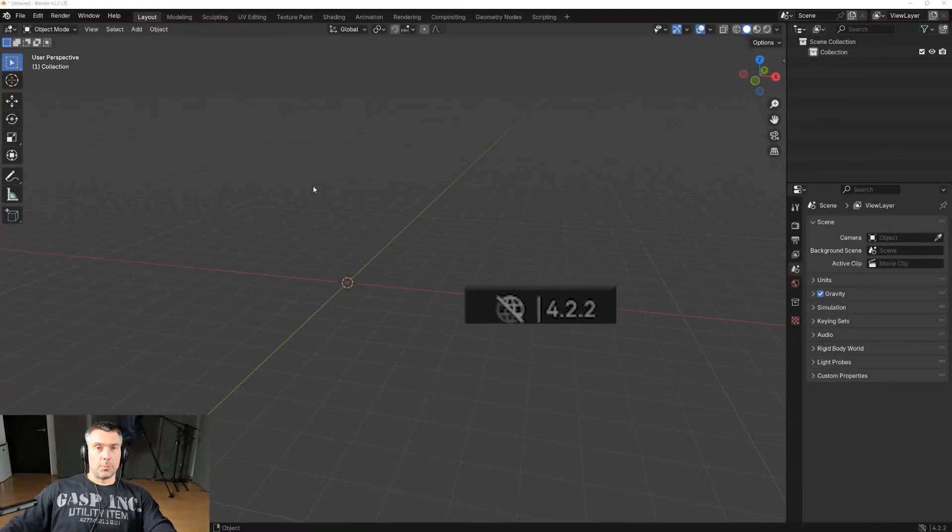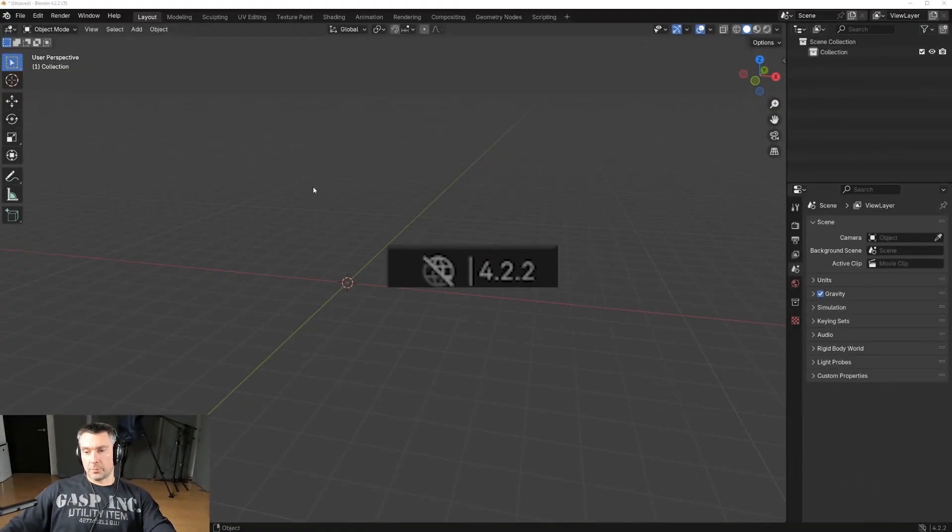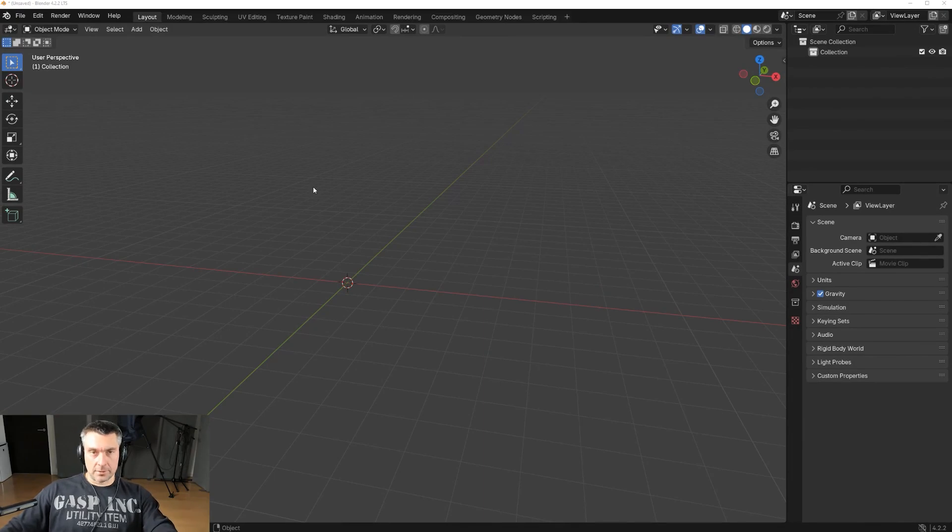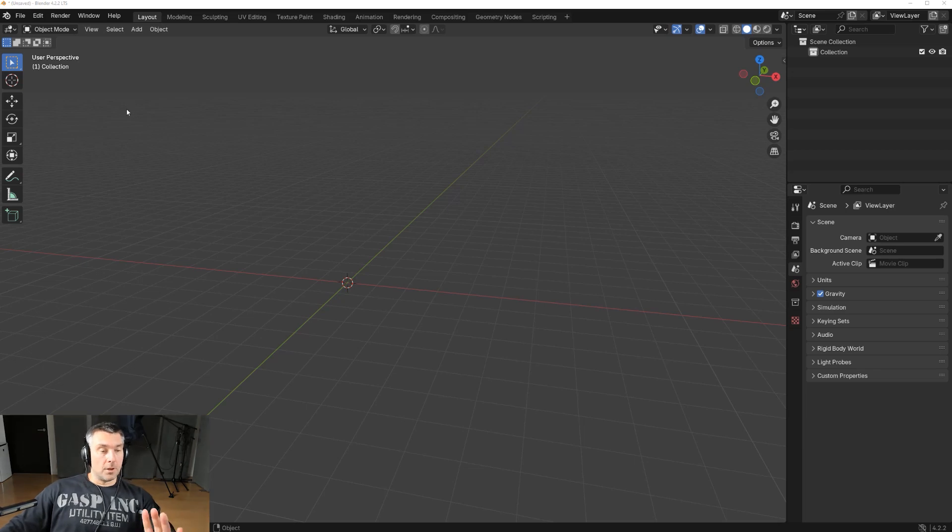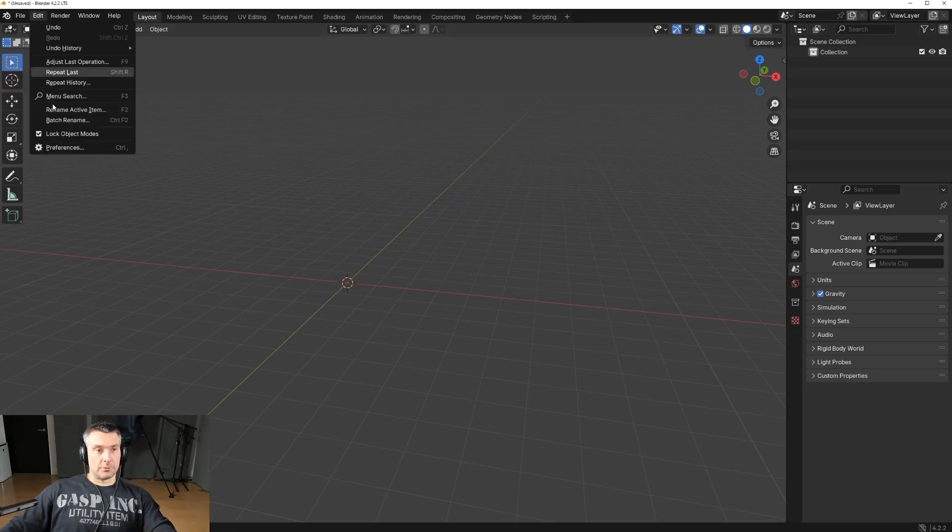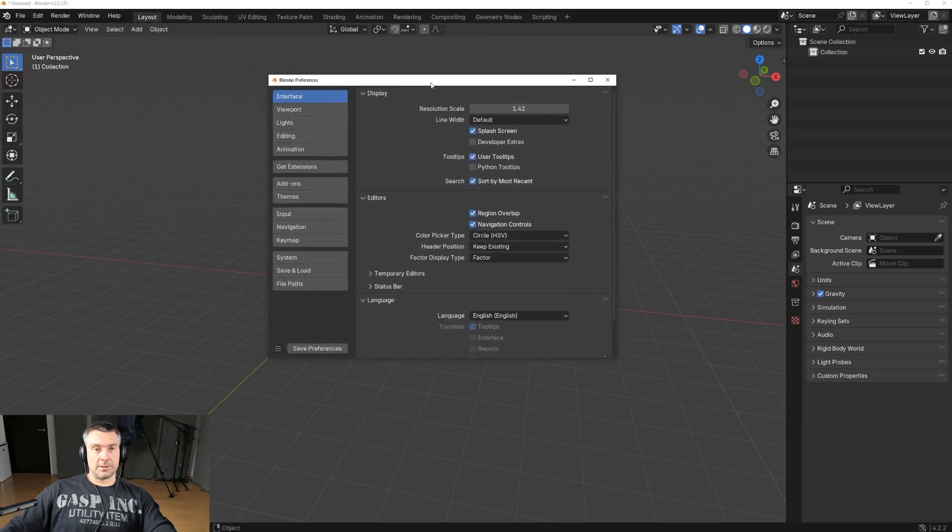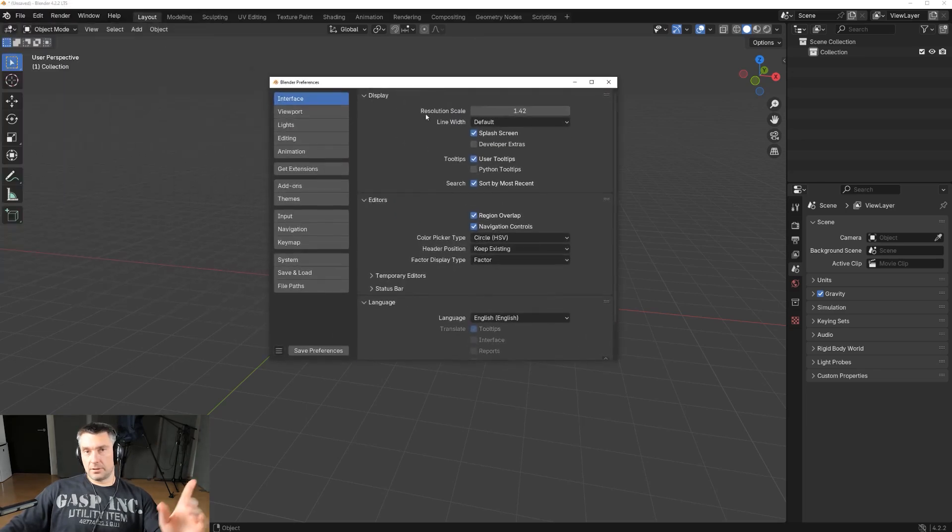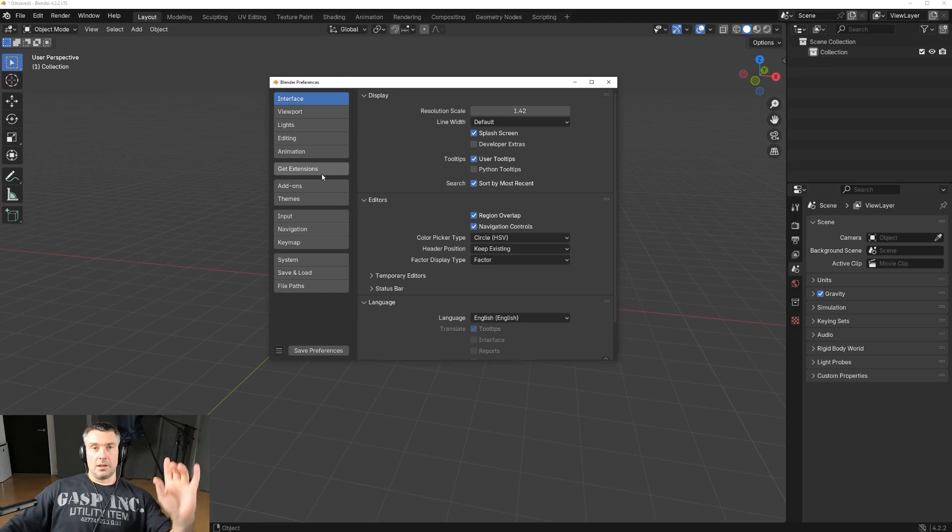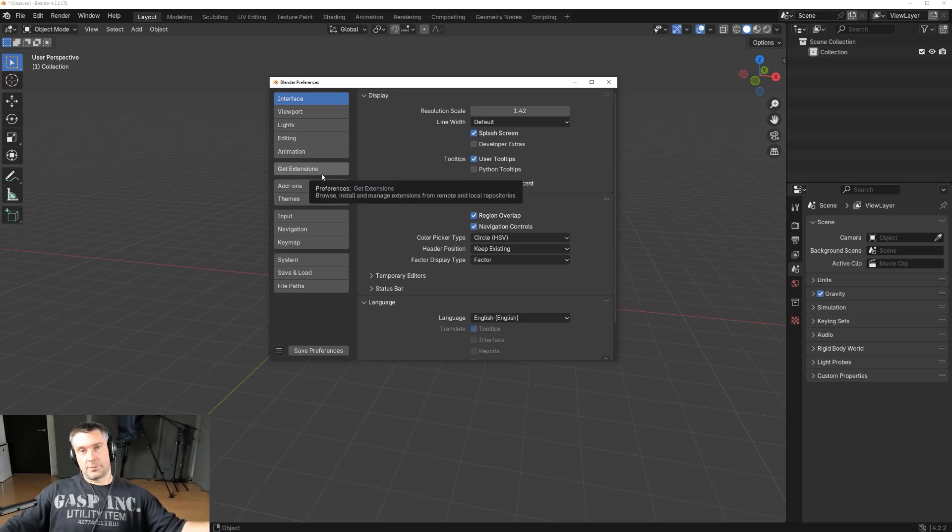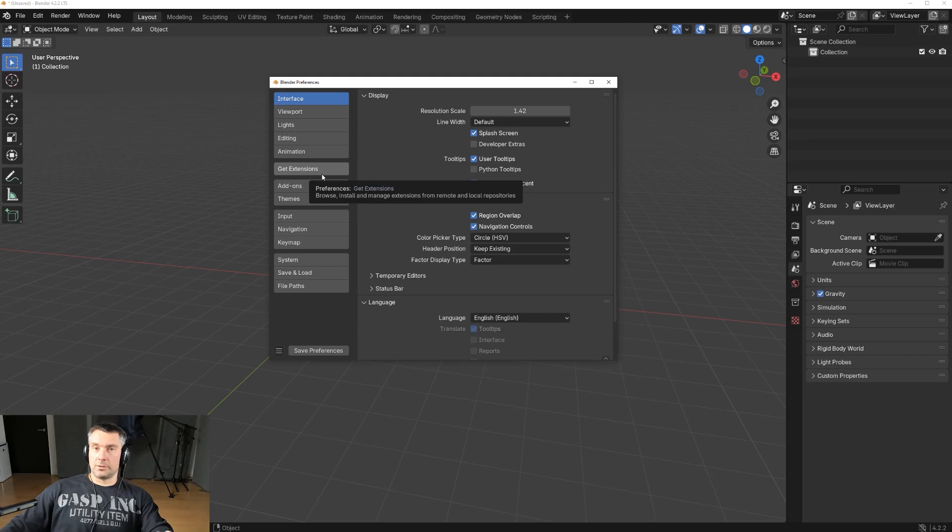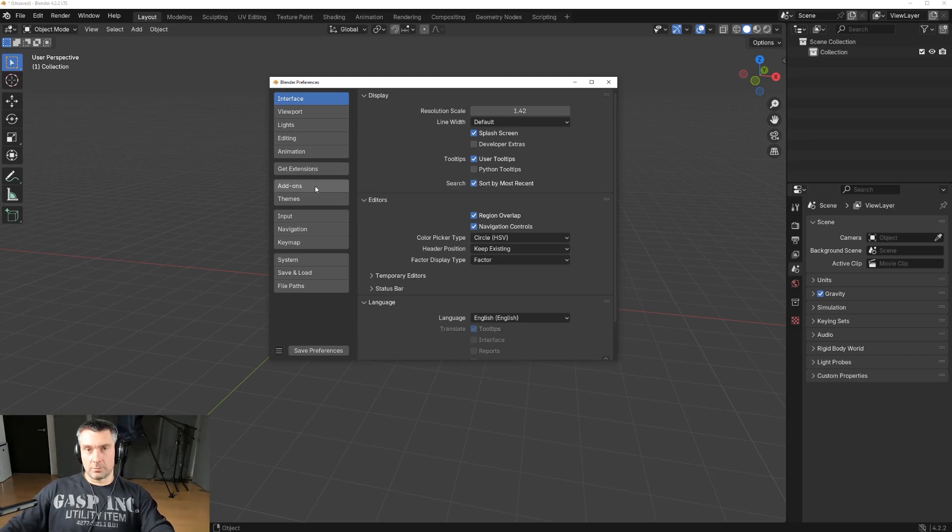We are in Blender 4.2.2, you can see in the bottom right. I'm going to show you how to correctly install add-ons in this version of Blender or higher, unless they change it again. First, what you want to do is go here to Preferences, and you will see that the window here and the options are a bit different. If you were installing add-ons before in previous versions of Blender, you know that it's going to be only the add-on window, right? The add-on tab.